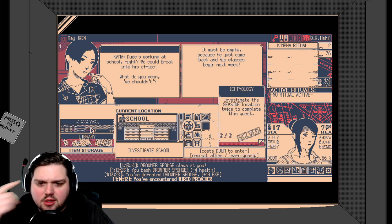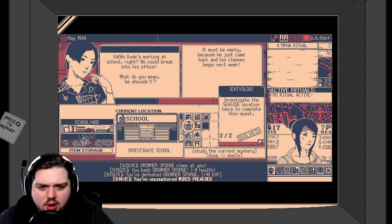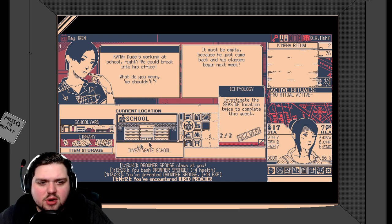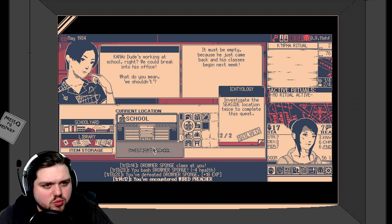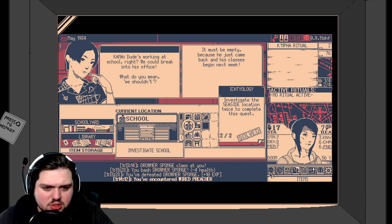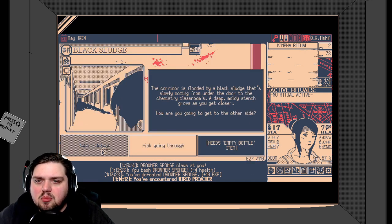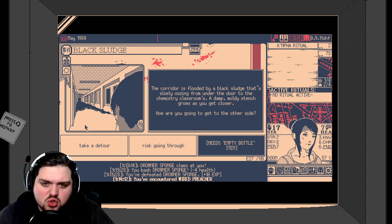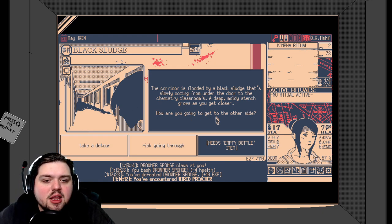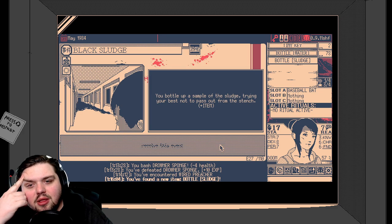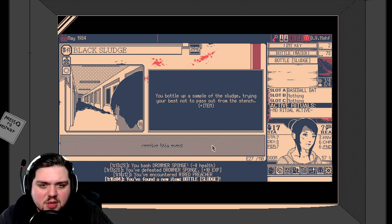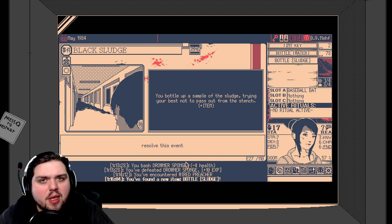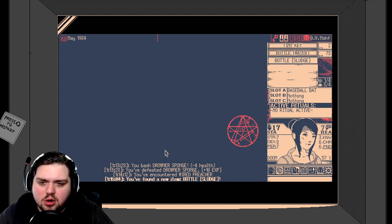Kana, dude's working at school, right? We could break into his office. What do you mean we shouldn't? I did not say that, Kana. The demons in your brain said that. It must be empty because he just came back and his classes begin next week. Well, let's go investigate the school. So the school, we can recruit allies and learn gossip at the cost of doom. And the library, study current mystery doom for spells? Let's just investigate. I don't want to... We are so low on reason, and most of the random events cost us reason, so until I can find something to give us back reason, I'm going to just continue to investigate the school with our friend, Kana. Black sludge. The corridor is flooded by a black sludge that's slowly oozing from under the door to the chemistry's classroom. How are you going to get on the other side? Need empty bottle? Are you kidding me? We filled it with water. Wait a minute. Does it still work? You bottle up a sample of the sludge. Okay. I guess it did work.